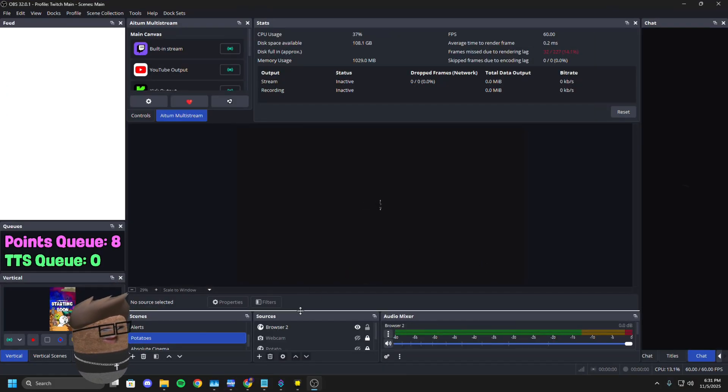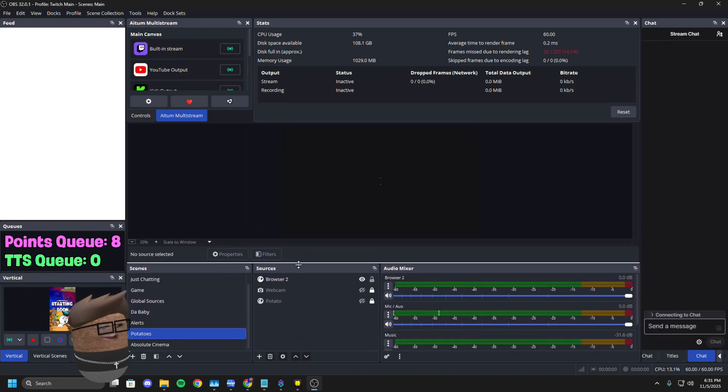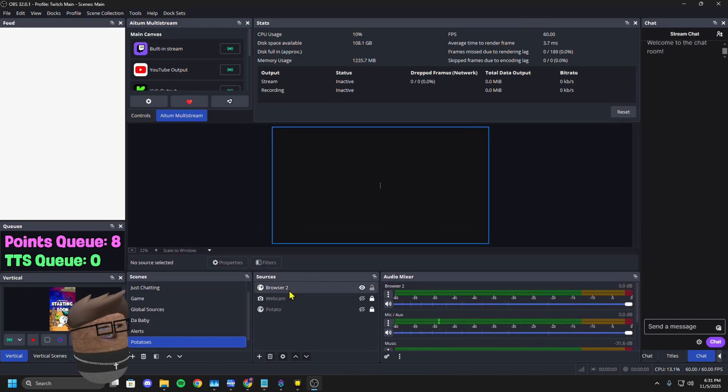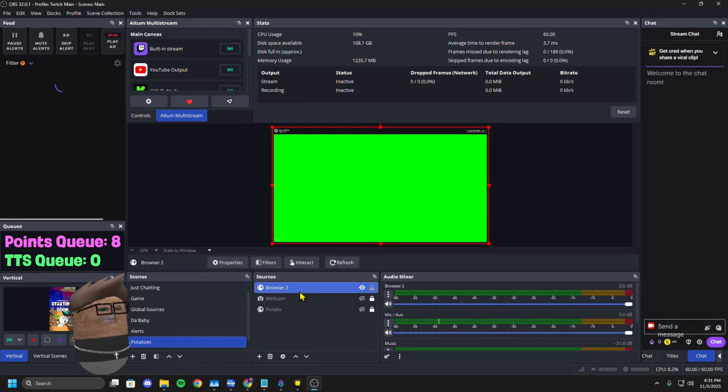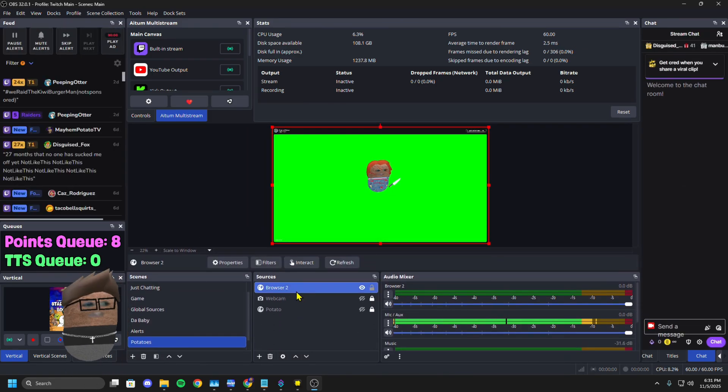Then you can launch up that OBS. Go to where it was at and boom. Now it works.